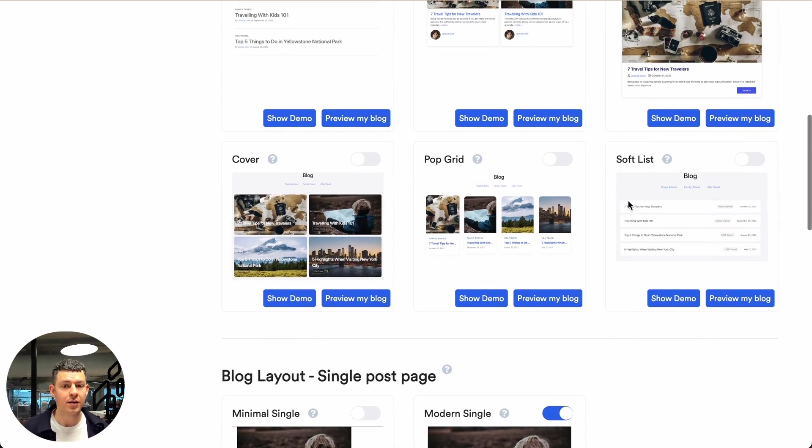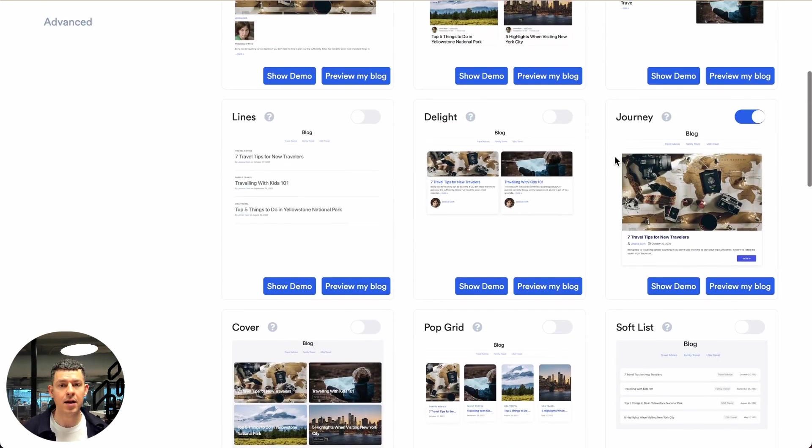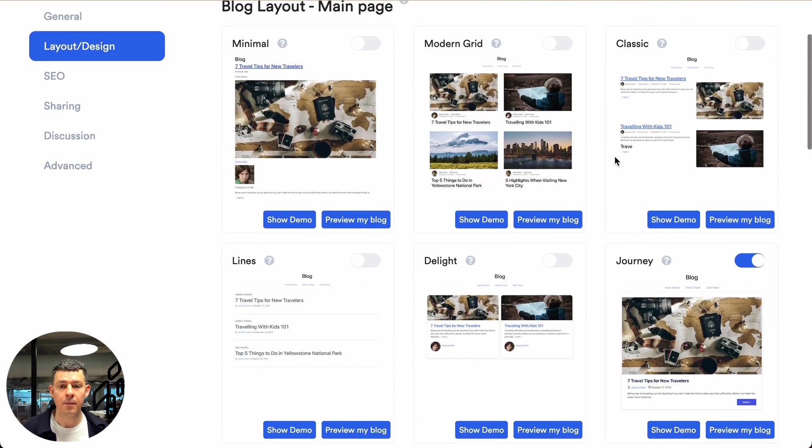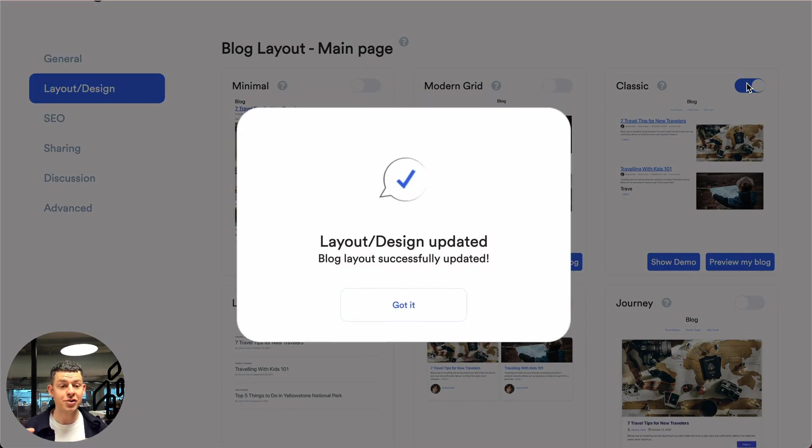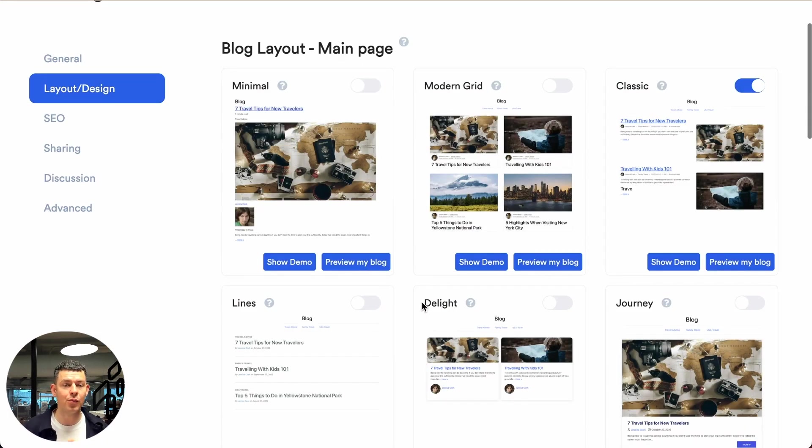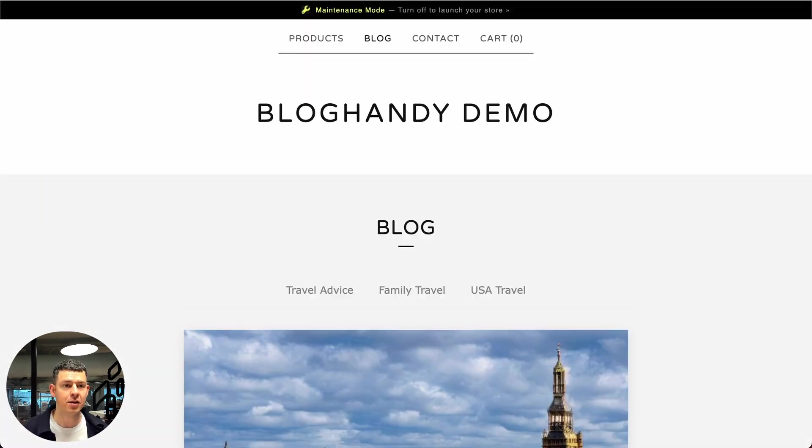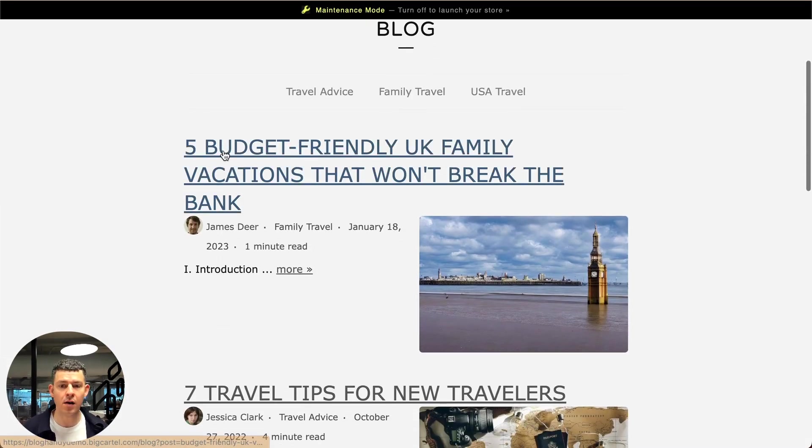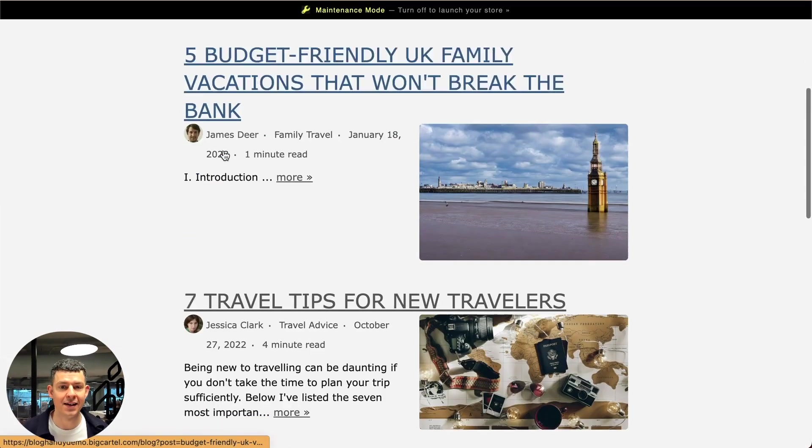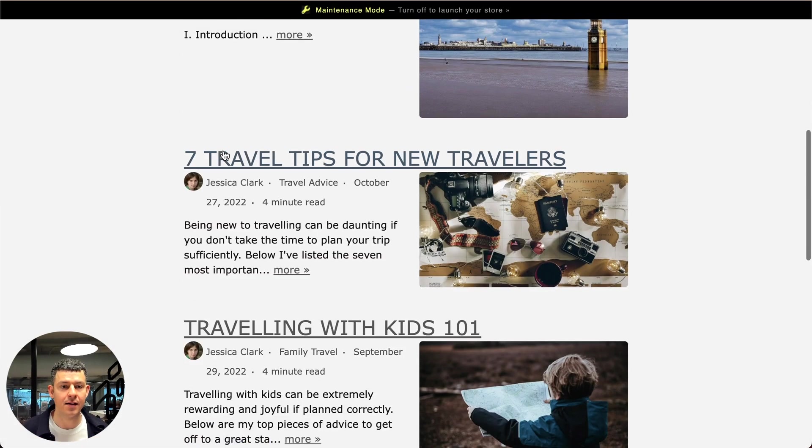Some are more text based, some are more picture based. So for example, this is our classic design and you just click on that switch and it automatically switches over on your website. Let me just refresh this page. And this is our classic design.